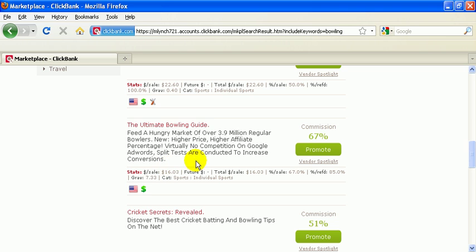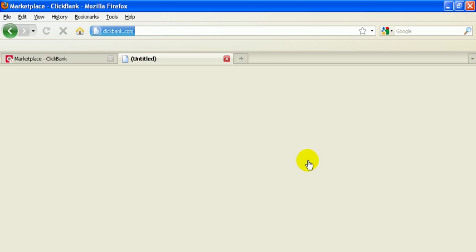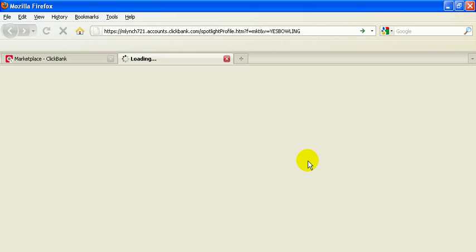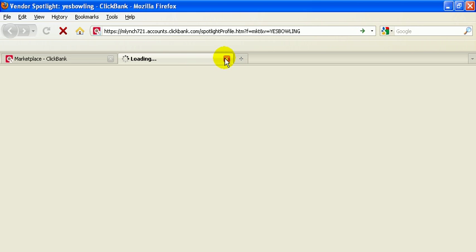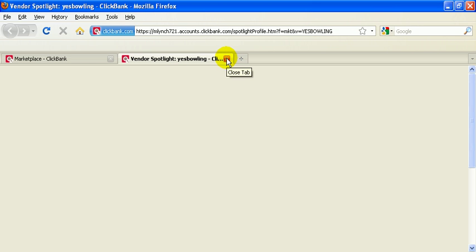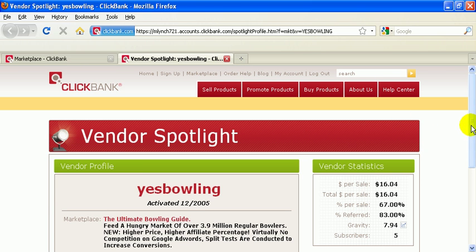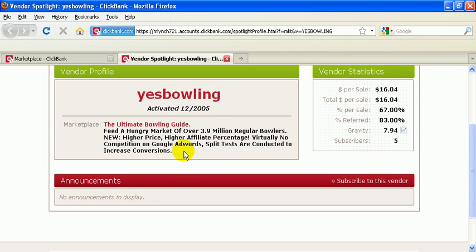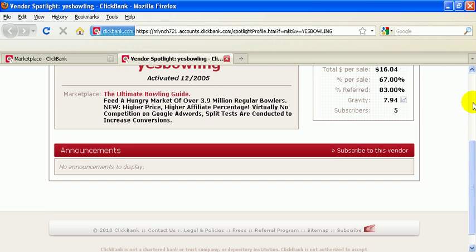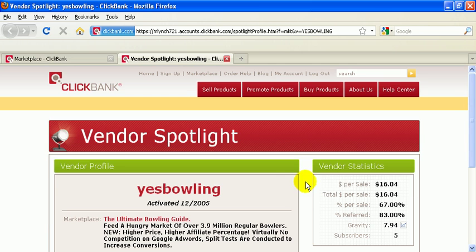So that's pretty much it. You can view the vendor spotlight here. It'll just tell you a little bit about it. And then we'll go through more detail about ClickBank and its functionalities and such. So this website's been around, activated December 2005. So it's been around for four years now, which is pretty good. I mean, it's steady. It's not a huge market, but it's steady and it's staying tight.